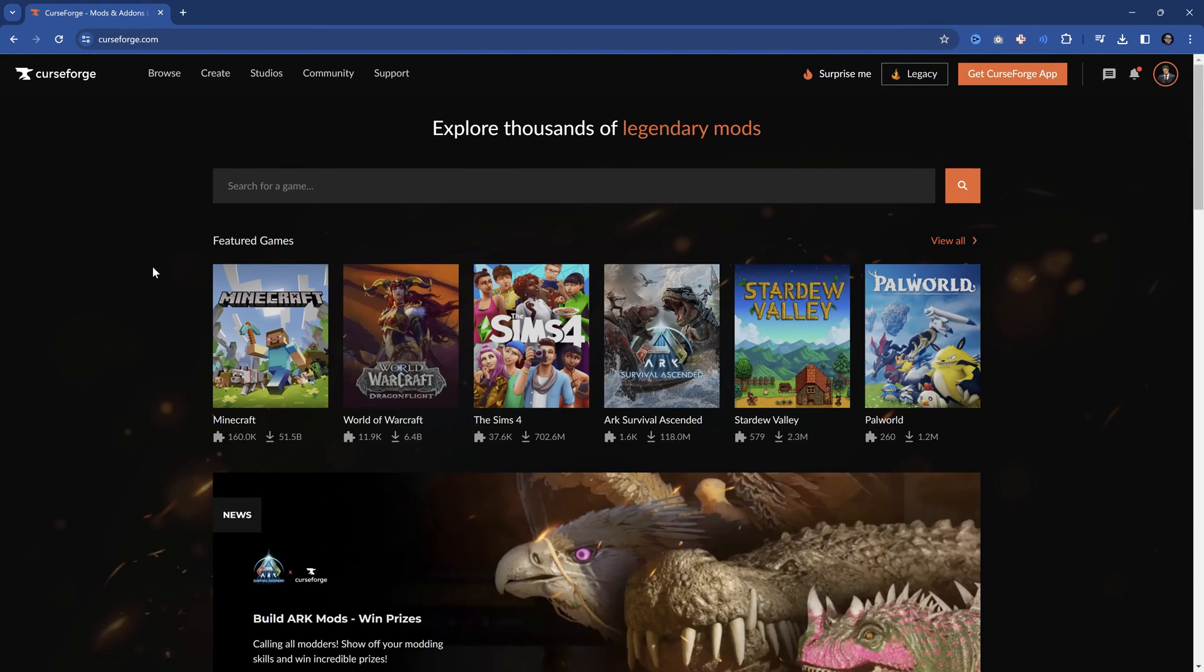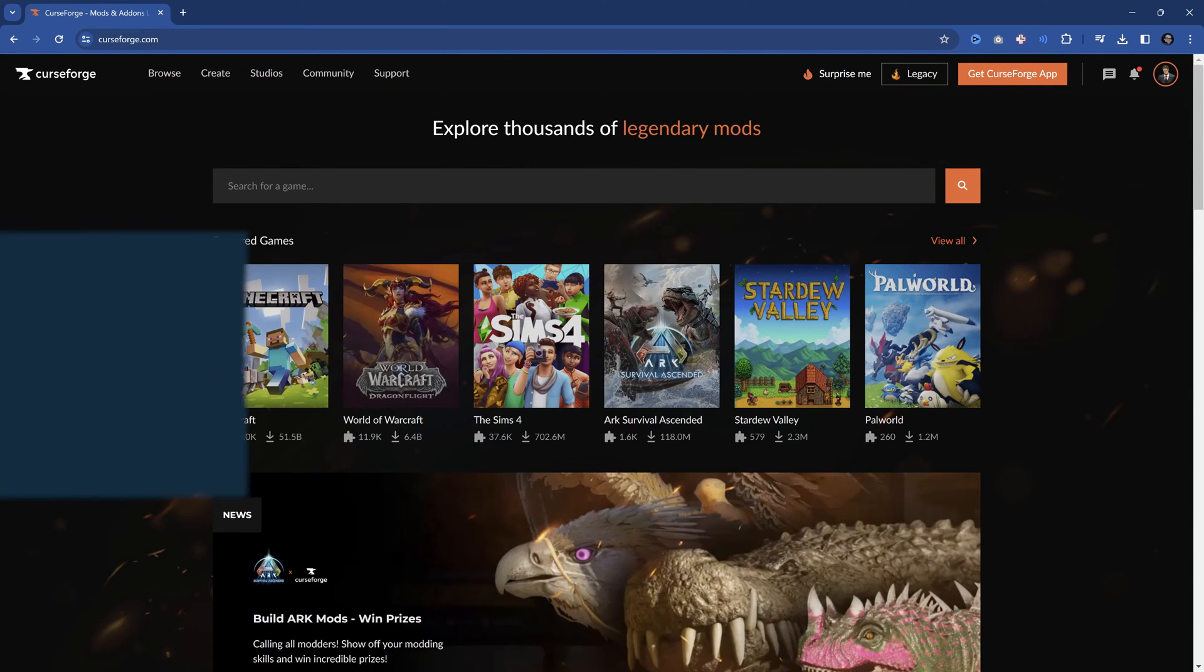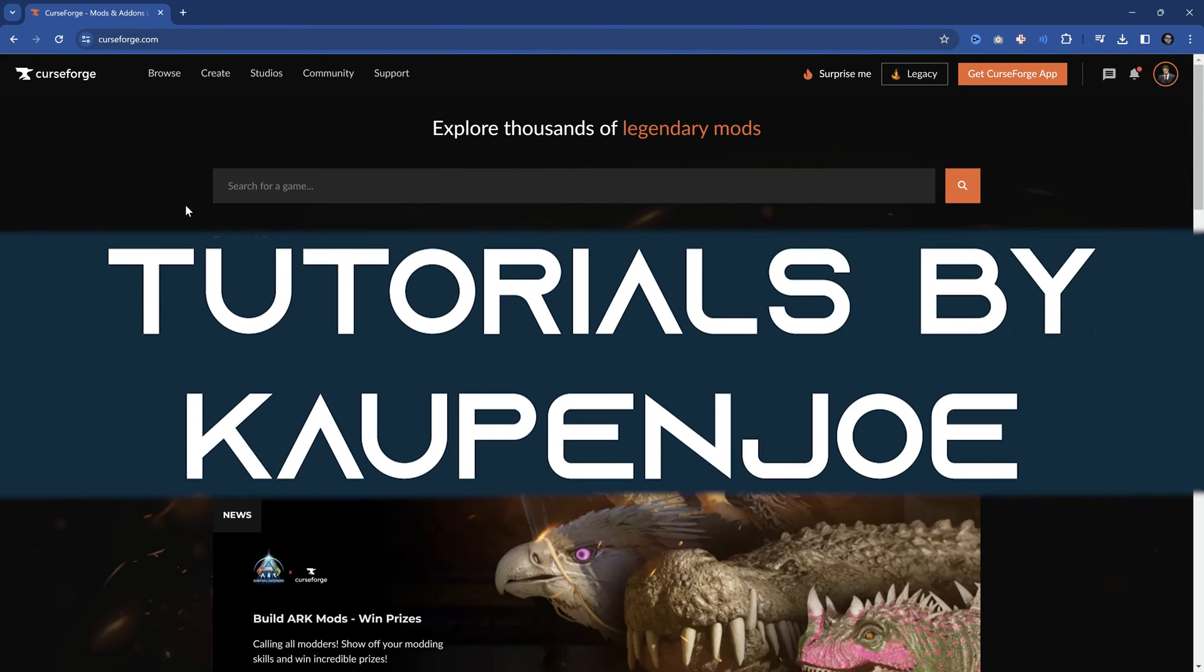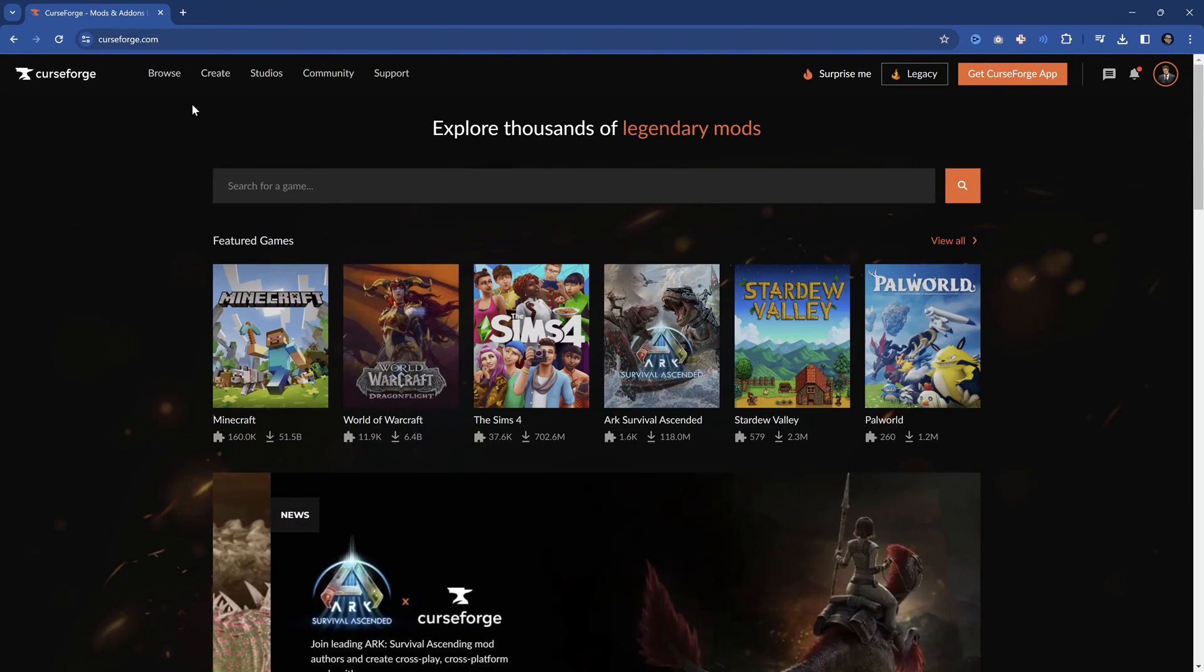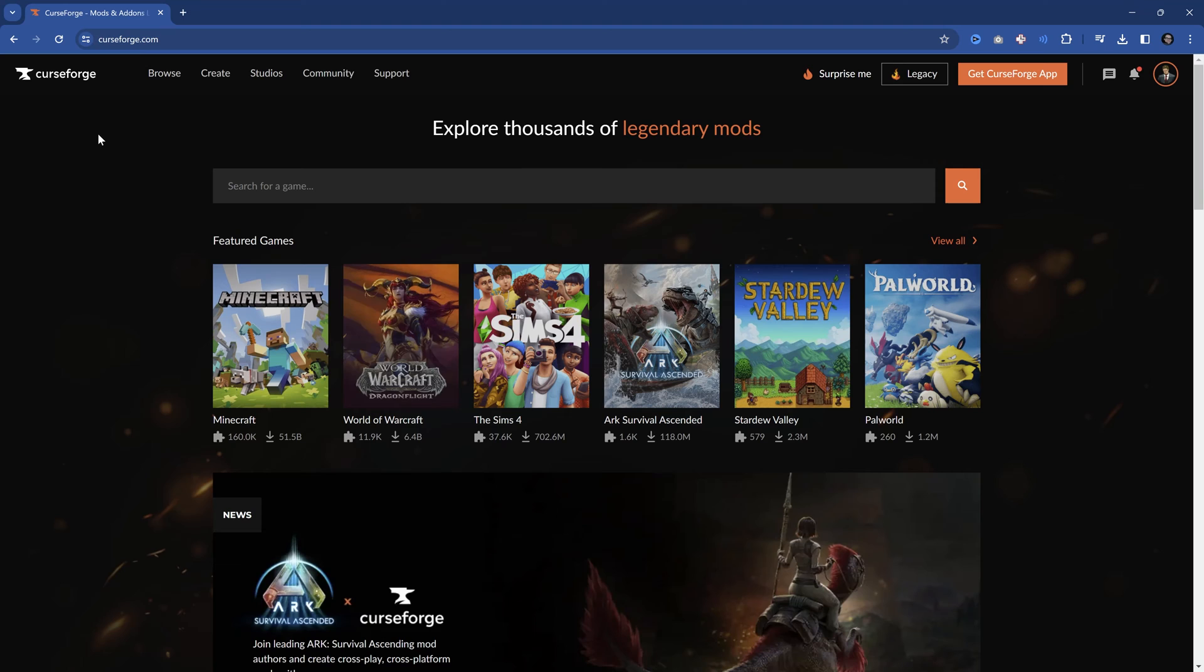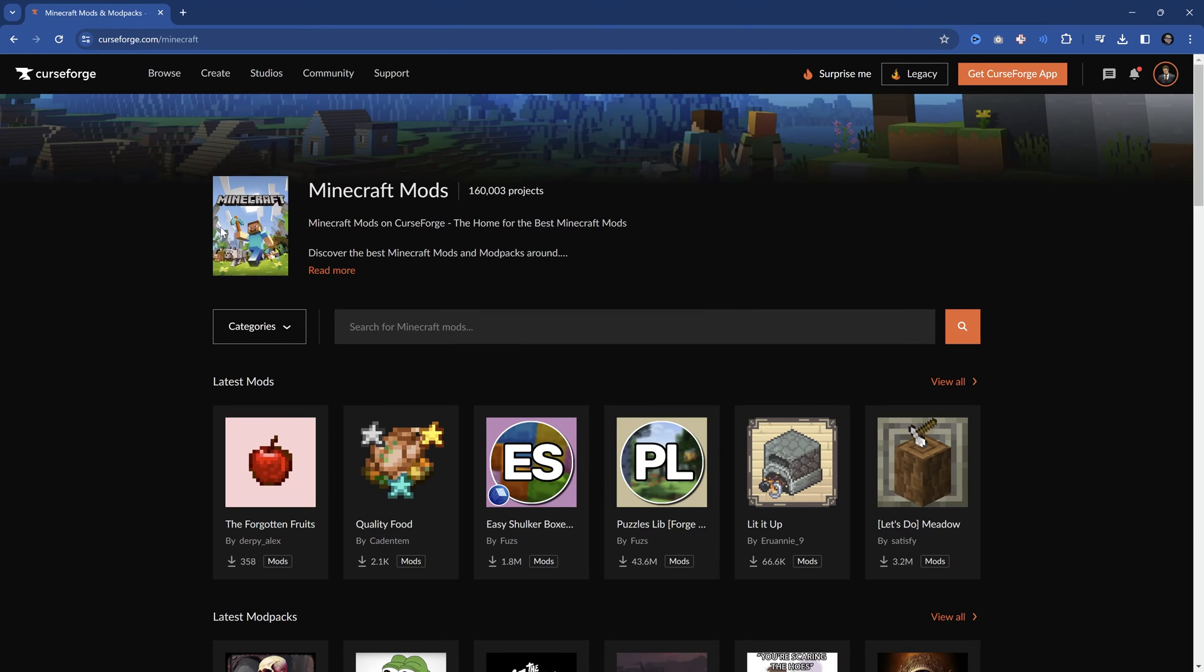How to install and download mods from CurseForge. Let's take a look. Alright, so we find ourselves on CurseForge.com and let's take a look at how we can download and install Minecraft mods over here.